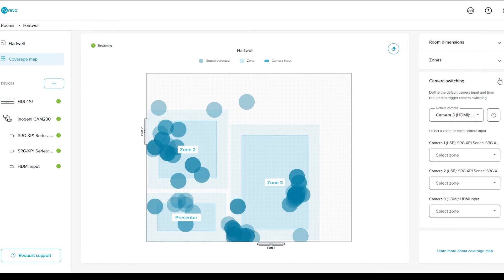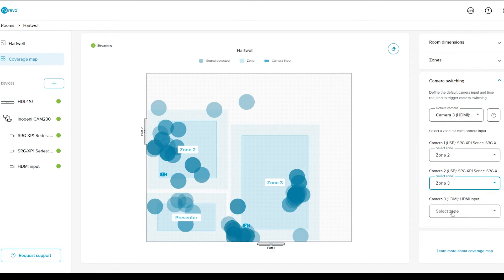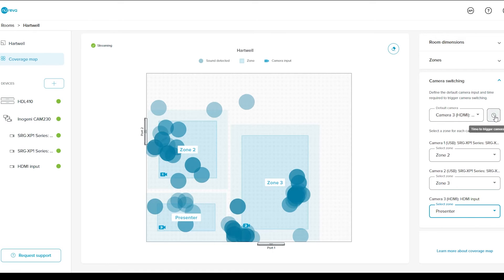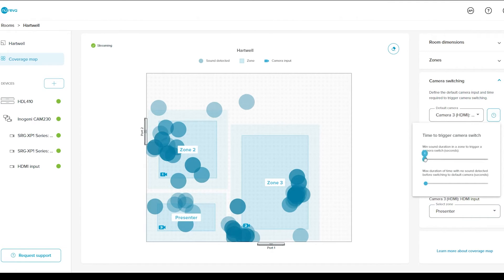Next, you're going to configure your camera switching settings. Open the camera switching controls. The first thing you need to do is set the default camera from the pull-down menu. The default camera will be the camera that the CAM230 switches to when no sounds are detected. After that, match the zones you've created with the camera inputs using the pull-down menus. You can also set a specific length of time before the CAM230 switches to a new zone when sounds are detected. The minimum time before triggering a camera switch is one second. The CAM230 will switch to the default camera when no sound has been detected for five seconds. The time variables can be adjusted by pressing the time icon. Use the sliders to set the minimum time before triggering a camera switch and the maximum time before switching to the default camera.